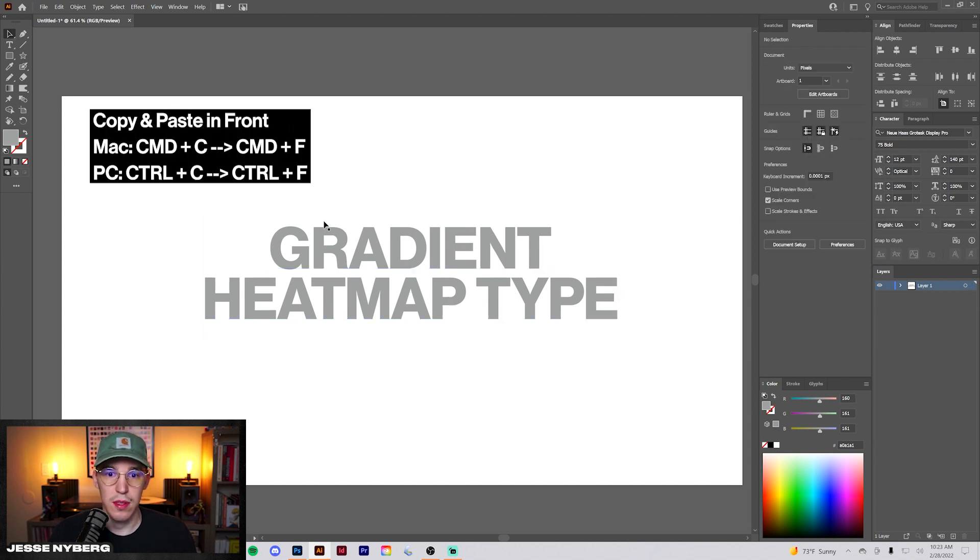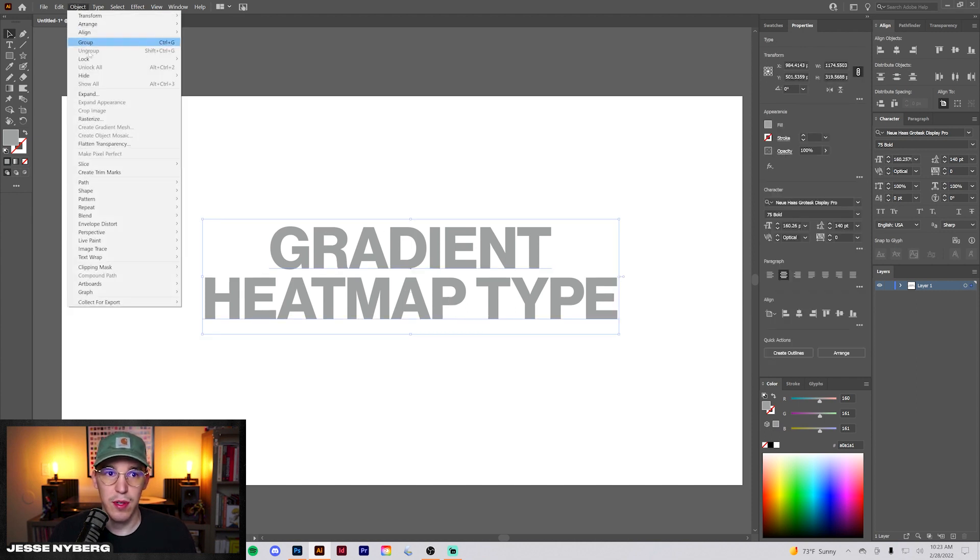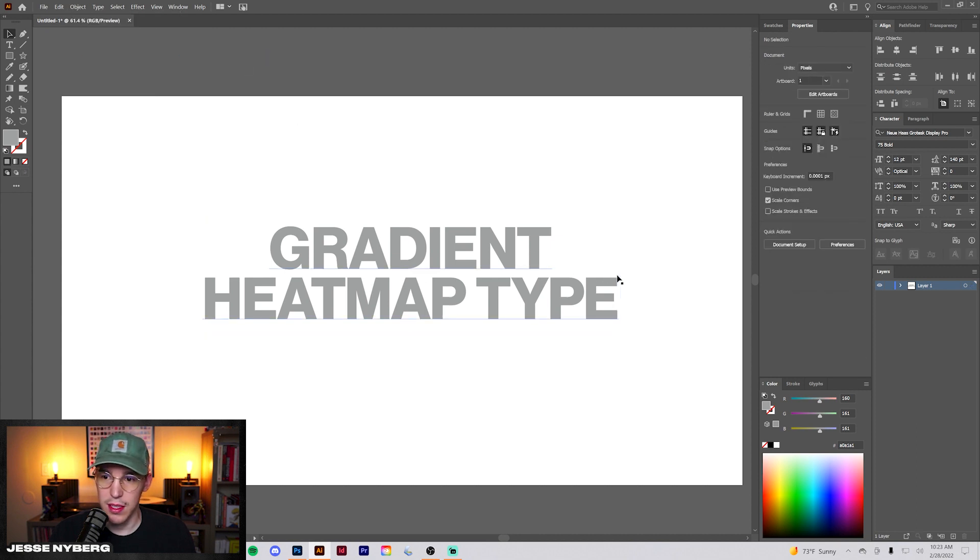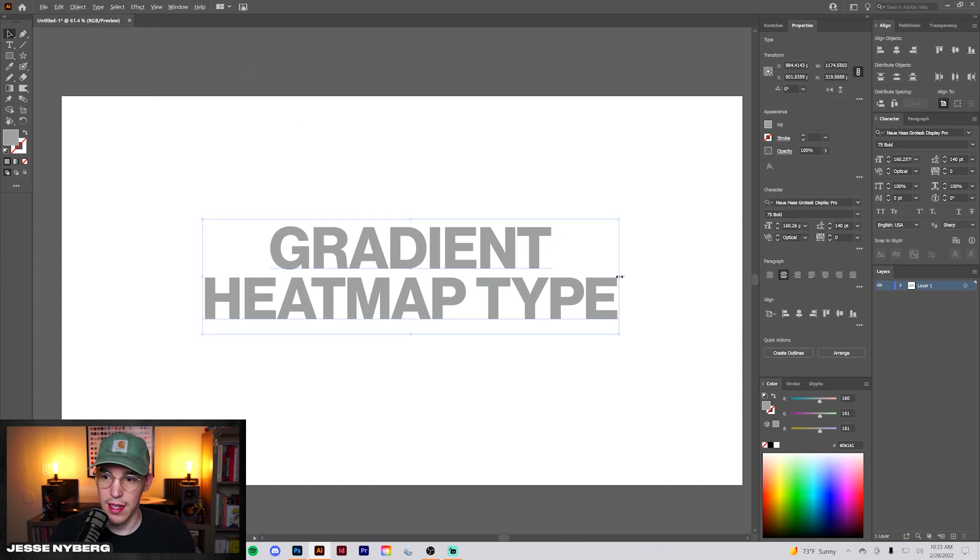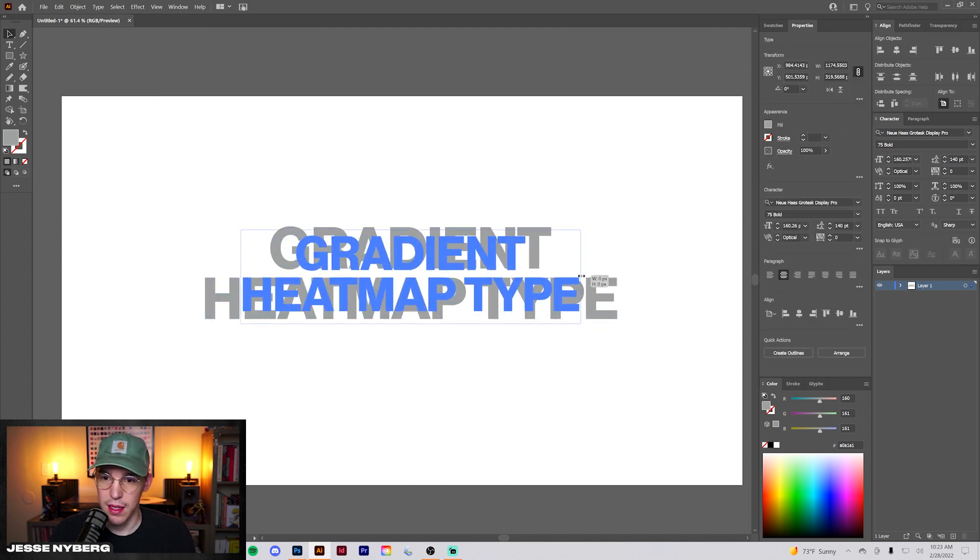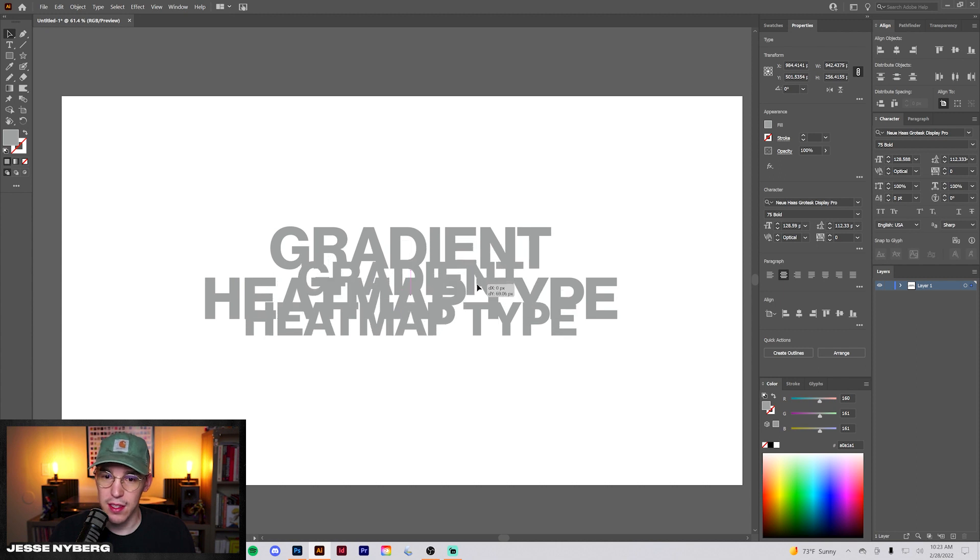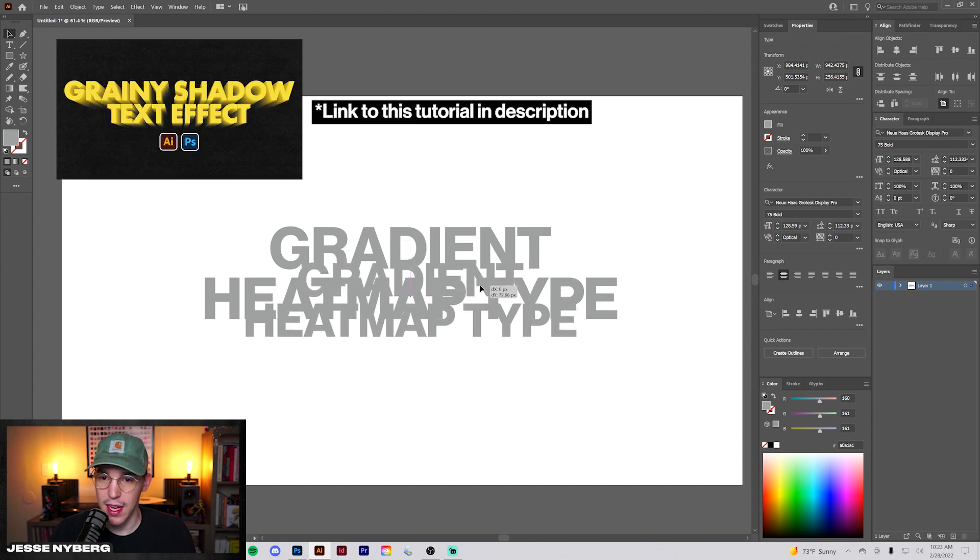We'll grab the top one and lock it, then grab this bottom one and scale it down a bit. I actually made a full video about this going a little bit more in depth, you can watch that, I'll link it below.